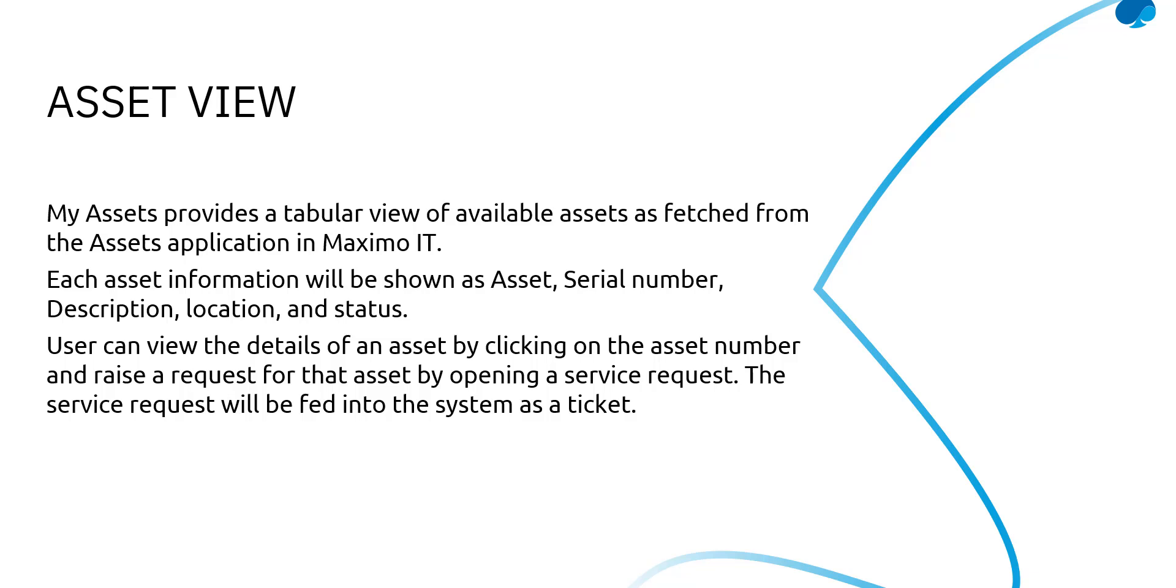Each asset information will be shown as asset, serial number, description, location and status. These are a few fields that will appear for a particular asset in the asset view and the user can view the details of an asset by clicking on an asset number. We'll see a tabular form where assets will be listed and by clicking on an asset number, more details about that asset can be viewed.